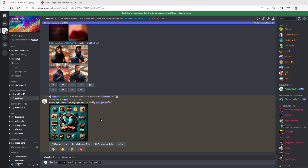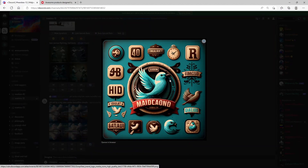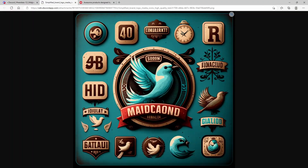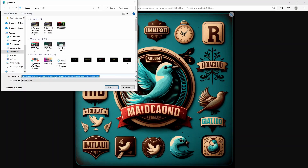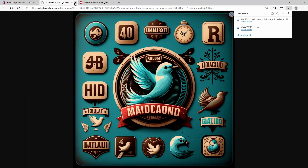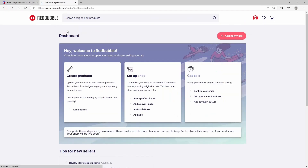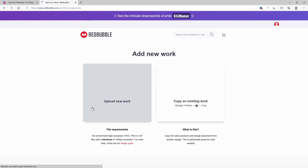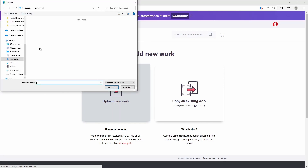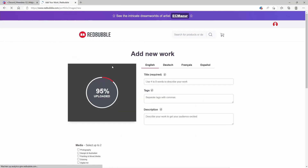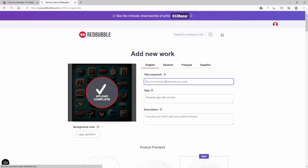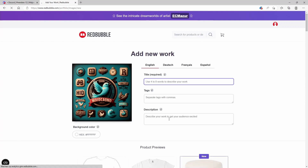It took a few minutes, but now the MidJourney AI is finished with upscaling the image. It has created this image. So we can open it in the browser, download the image, then go to the Redbubble website. If you have made an account, you can create new products with it. Click on 'Add Designs,' upload your new work, and click on the design MidJourney just created. You can then type in a title, text, and description for it.